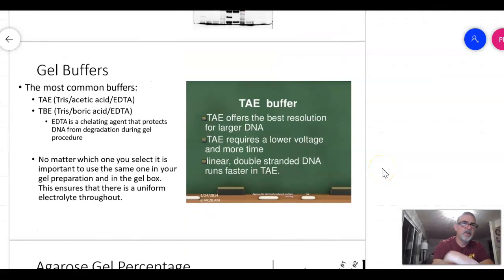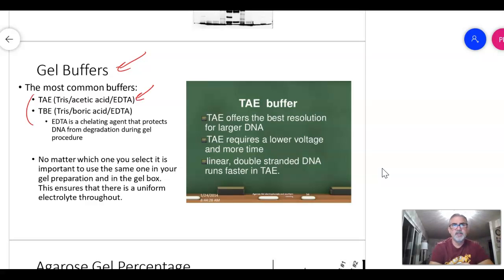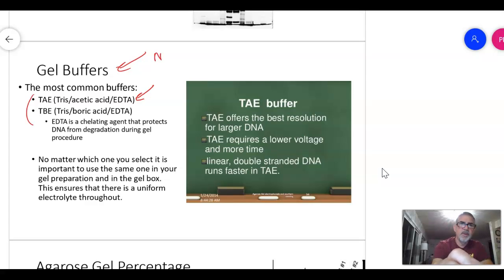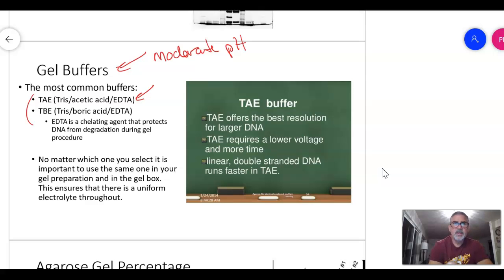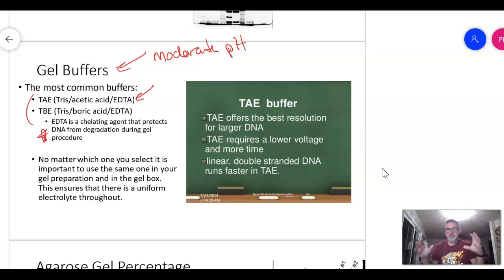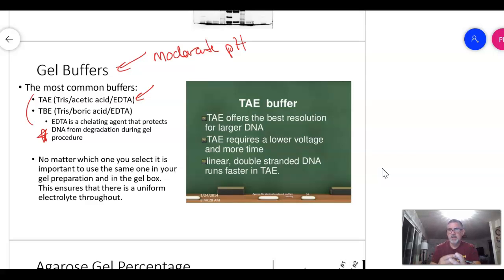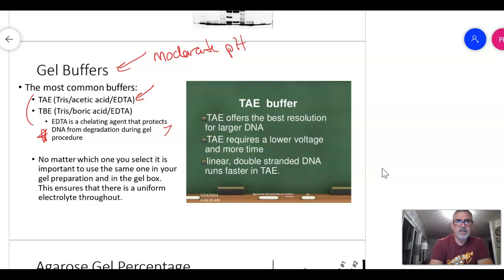The two most common gel buffers are TAE and TBE, with TAE being the primary buffer used in most classes. TAE stands for Tris-Acetic acid-EDTA: Tris is the buffer, acetic acid moderates pH, and EDTA is a chelating agent. EDTA binds to DNA and helps stabilize it, preventing degradation and keeping it in its current state.